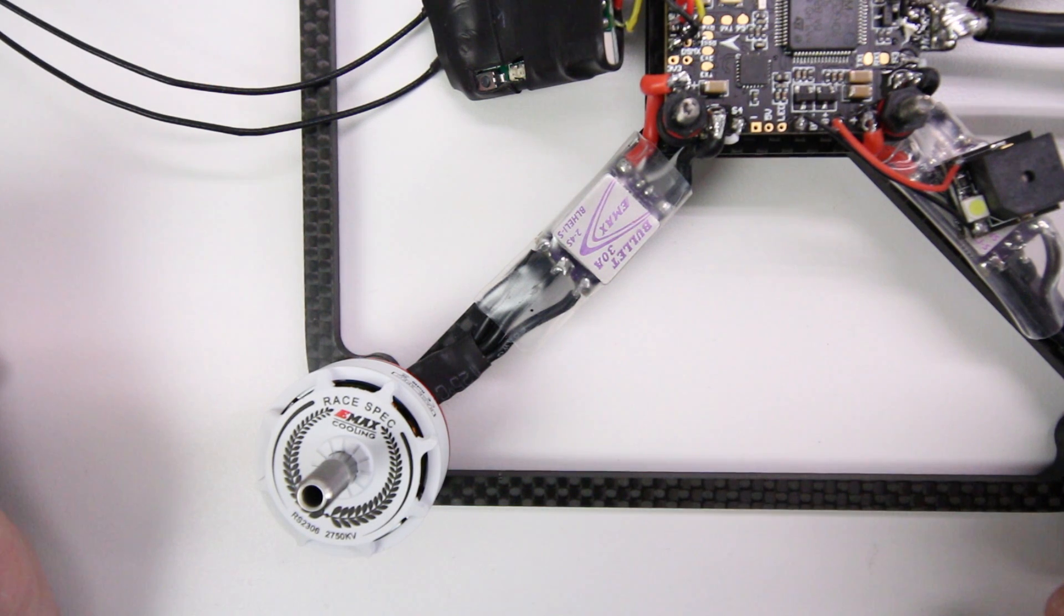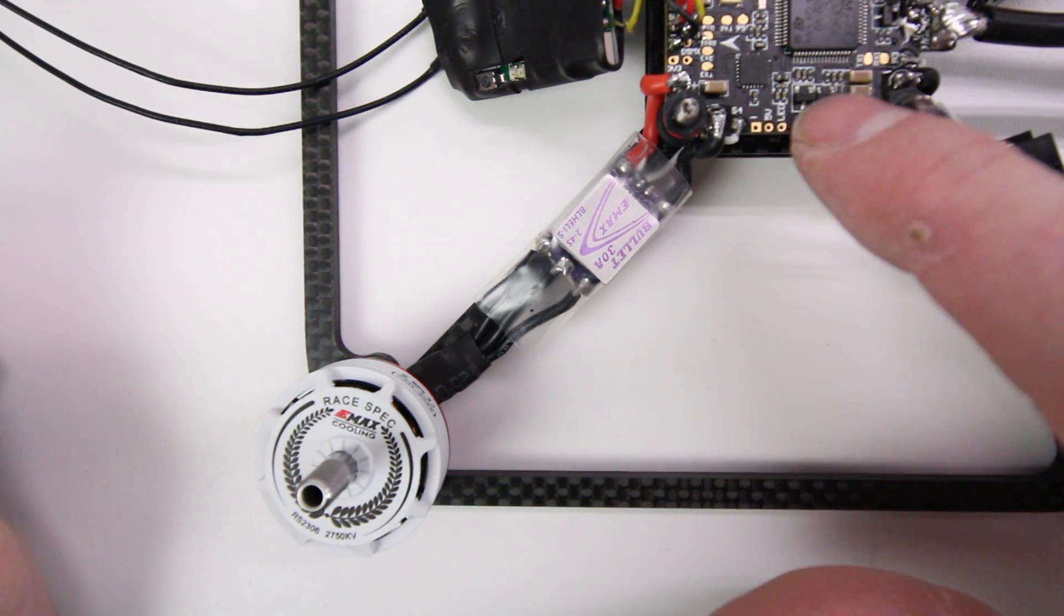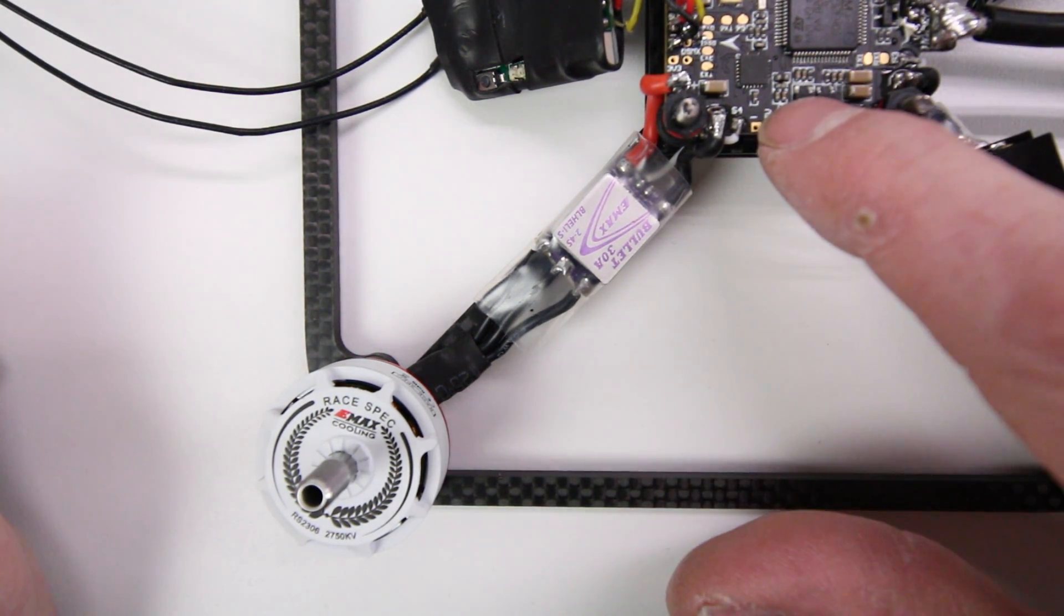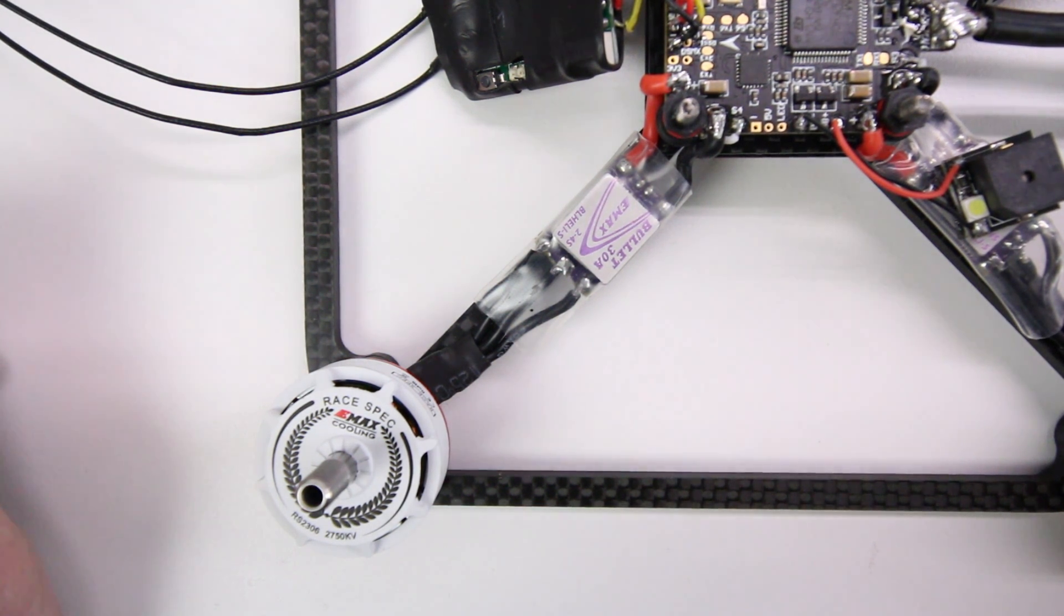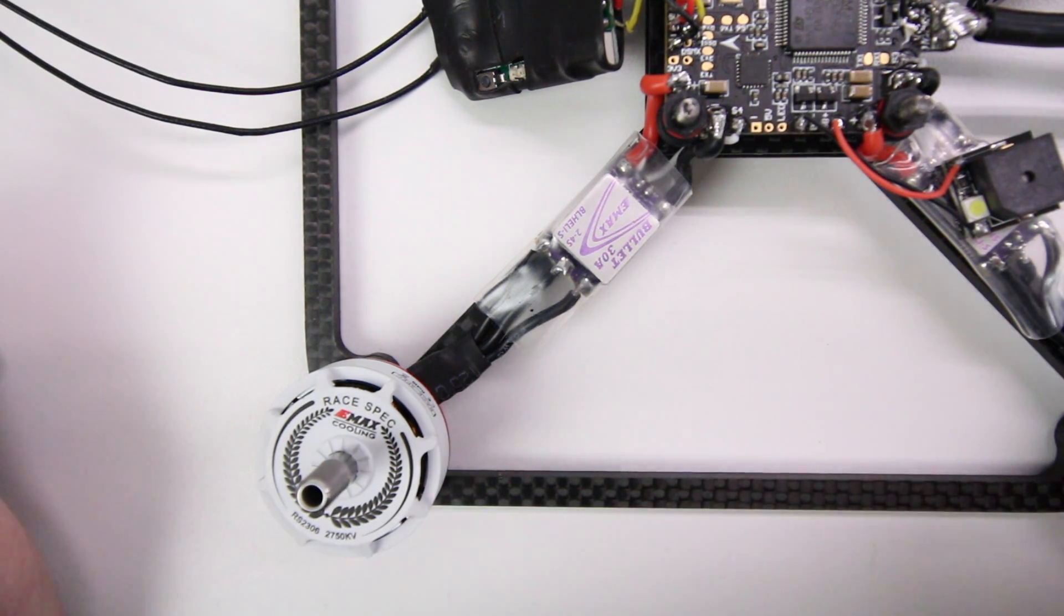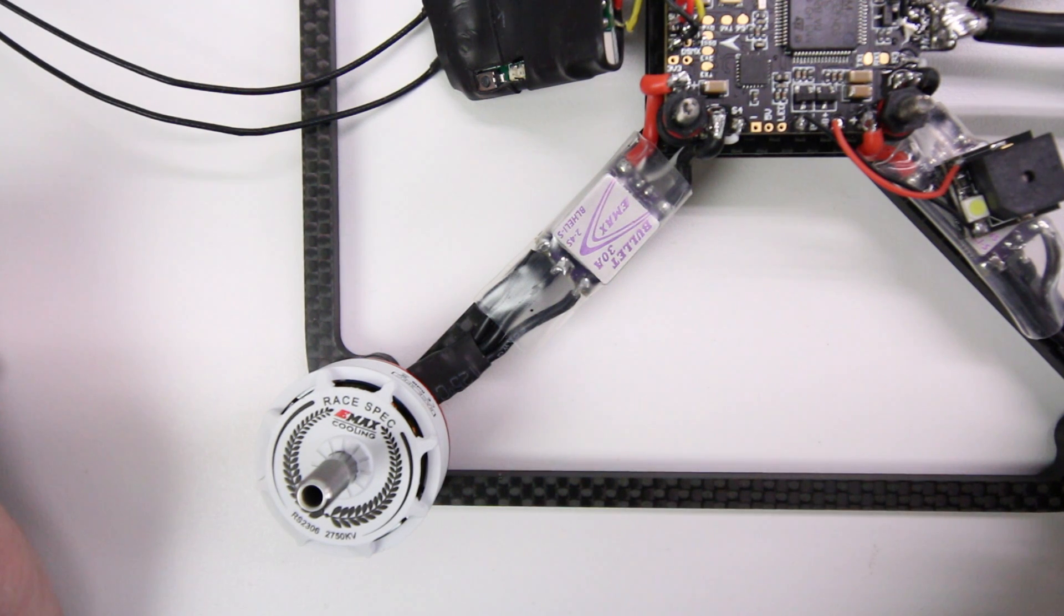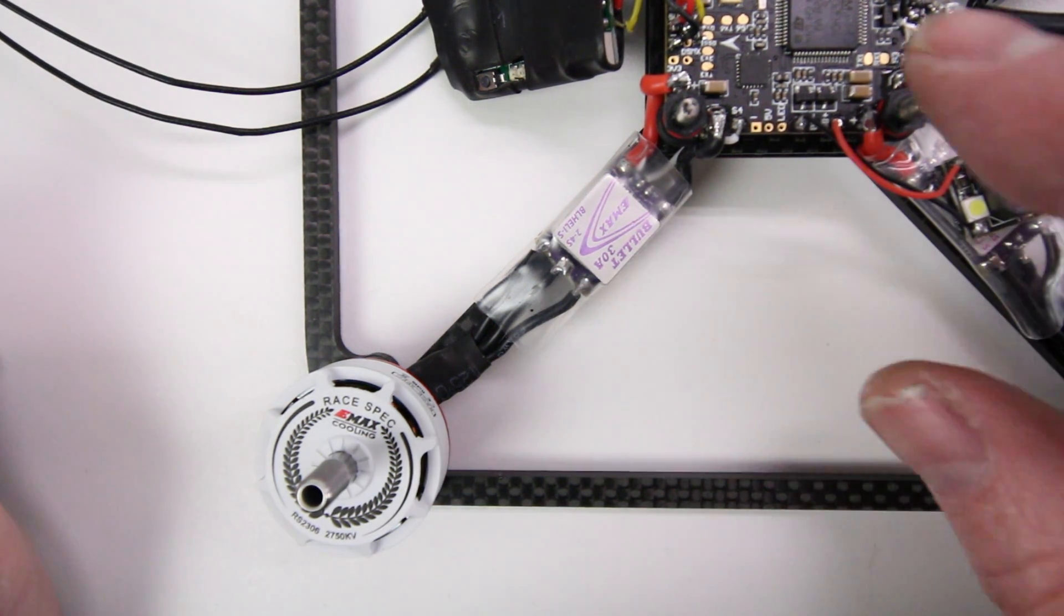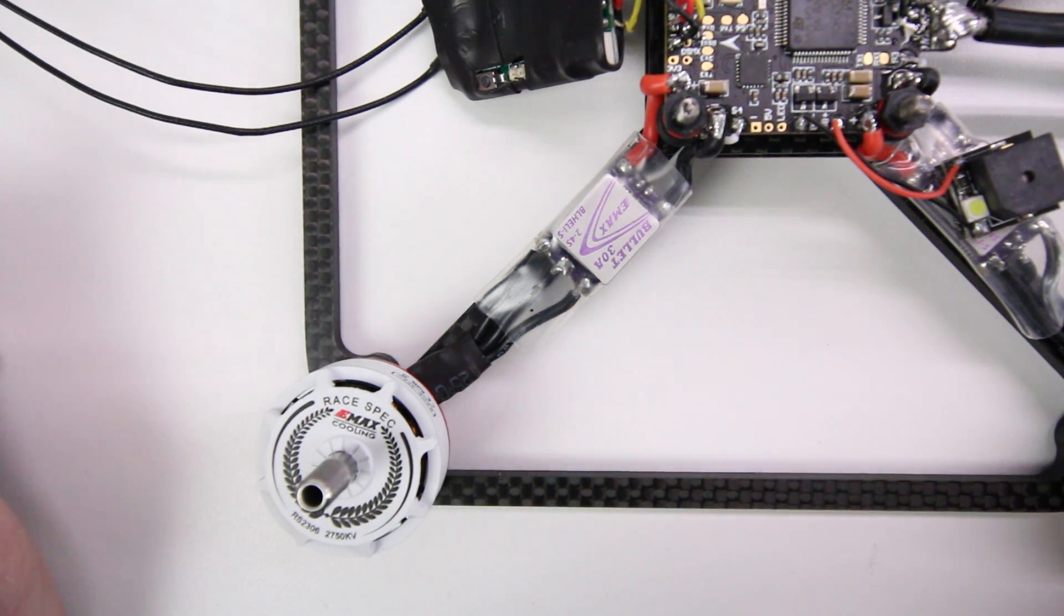Now, before you get started, let's talk about step one. Step one would be taking your flight controller and flashing it up in beta flight, adding the latest version on there. You don't have to flash it. You can leave what's on here. And you want to go ahead and set up your receiver in the ports and get your fail safe all set up and ready to go. And once you have that done, set this to the side.